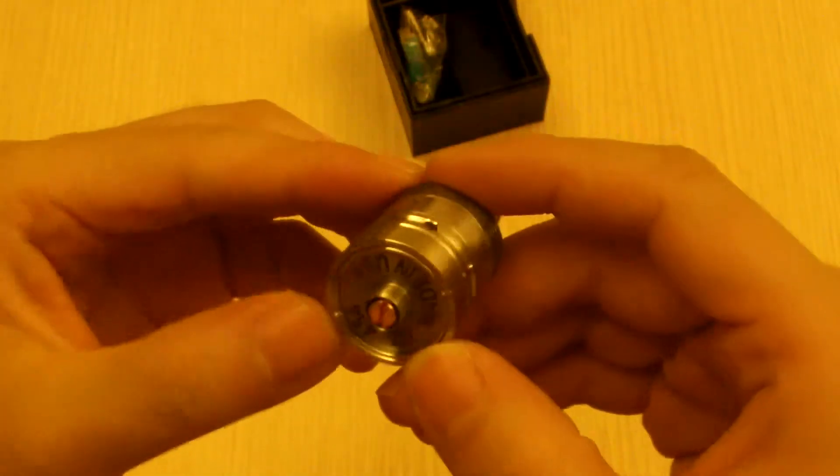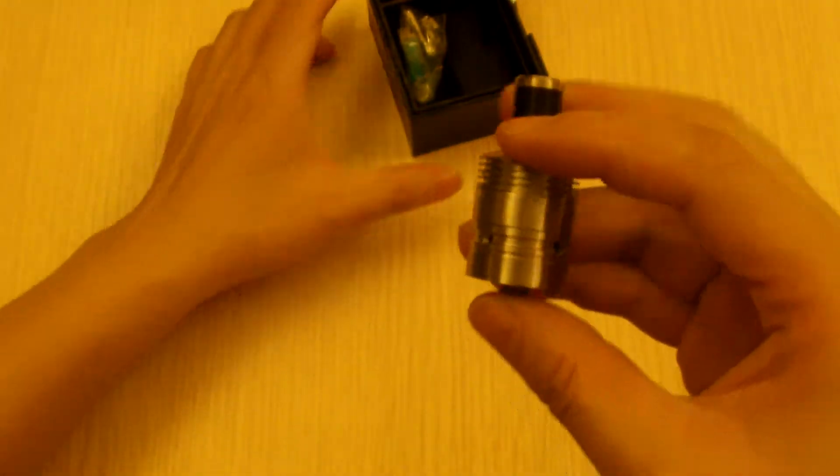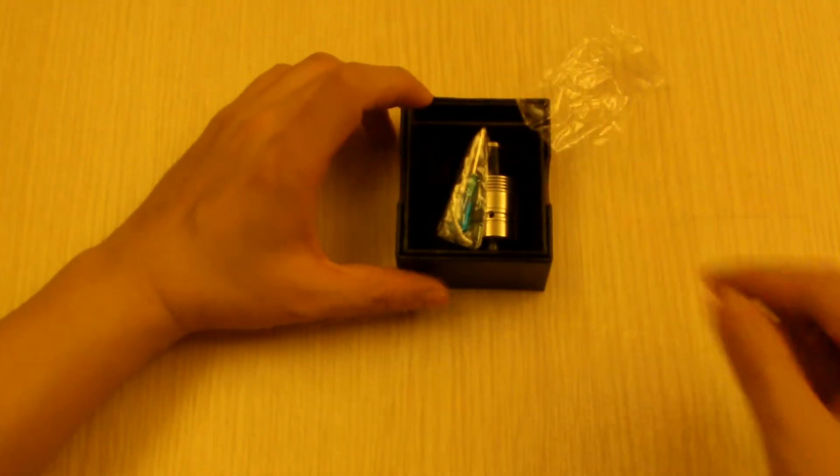There you have it. The 454 big block clone. Please like, comment and subscribe.